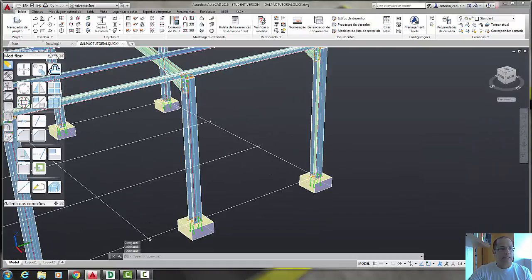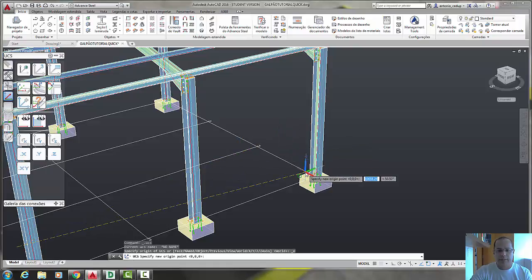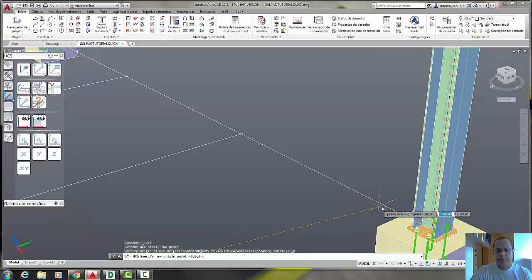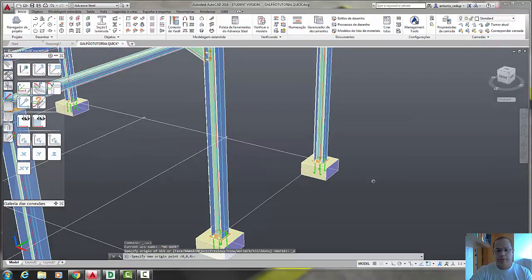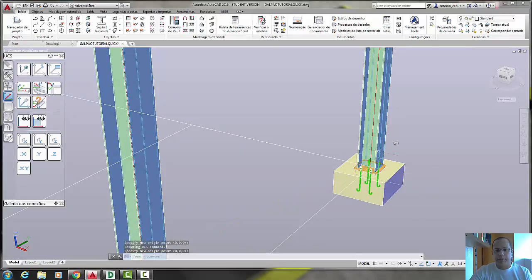Move the UCS and let's put the UCS here above the base, the concrete base.